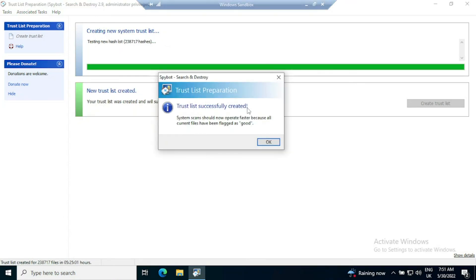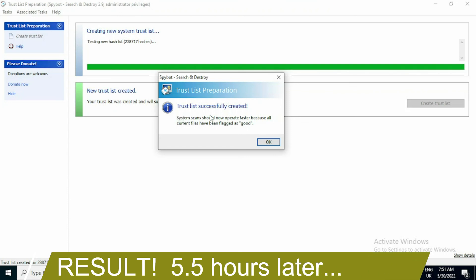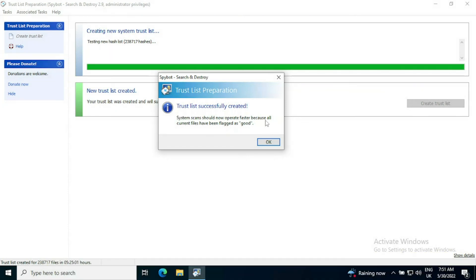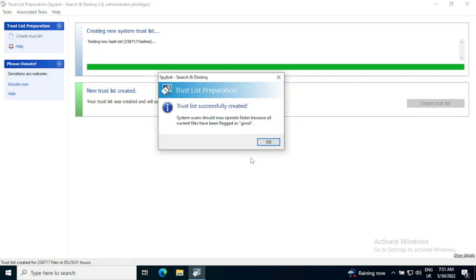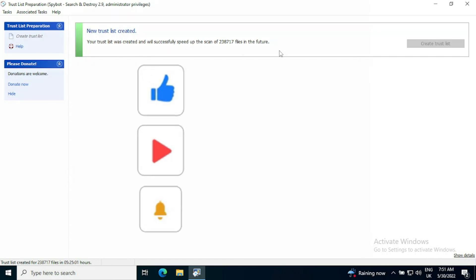Now the trust list has finally been created. Once that happens, you will get a message up saying that system scans should now operate faster because all current files have been flagged as good. The trust list has just undergone testing successfully and it's created it. 238,717 files in five hours, 25 minutes and one second. So after that has happened, you can press OK. You will get a message. The trust list has gone green. Your trust list was created and will successfully speed up the scan of 238,717 files in the future because they have been now marked as safe.